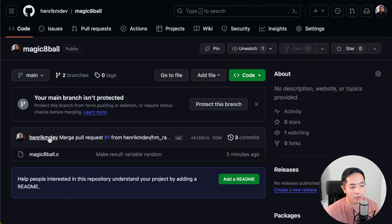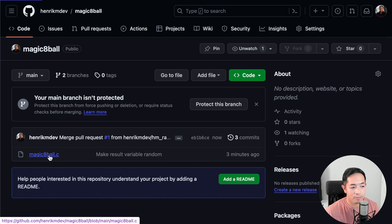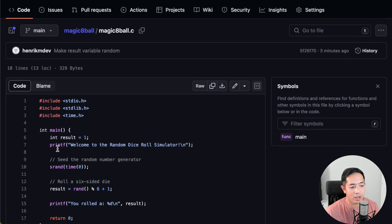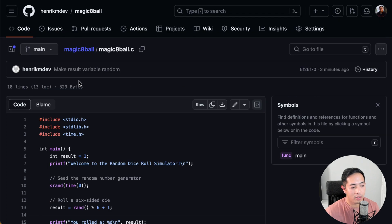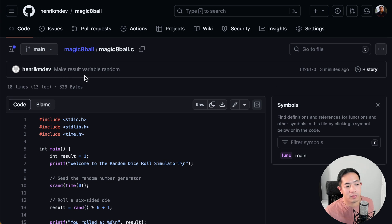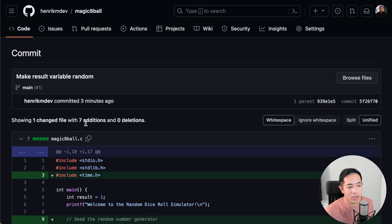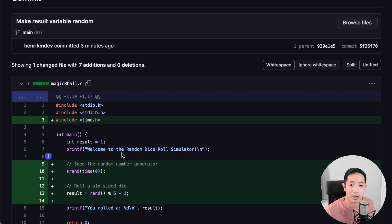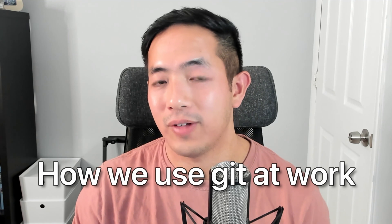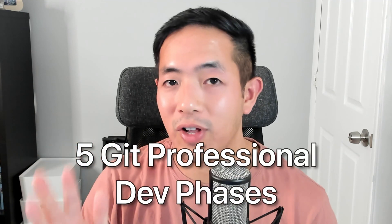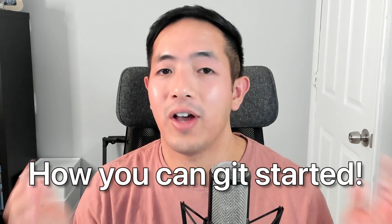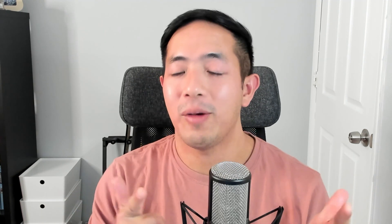Back in the main branch, we can see magic8ball.c now has the updated code. Henrik made the update three minutes ago with the commit message 'make the result variable random', and you can click to view the specific change. That's how I've used Git at my workplaces. I've explained the five Git professional development phases and walked through an example of using Git in a professional way. How are you going to start using Git professionally? I'd love to hear what programs you're building and how you'll find other programmers to develop code together.